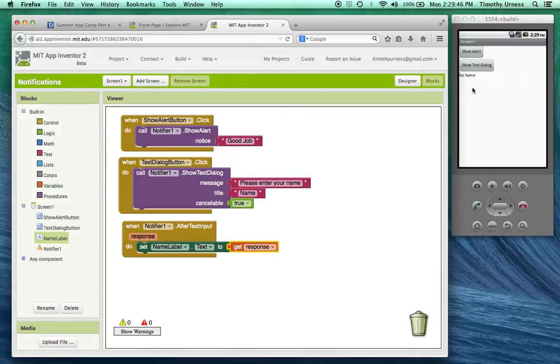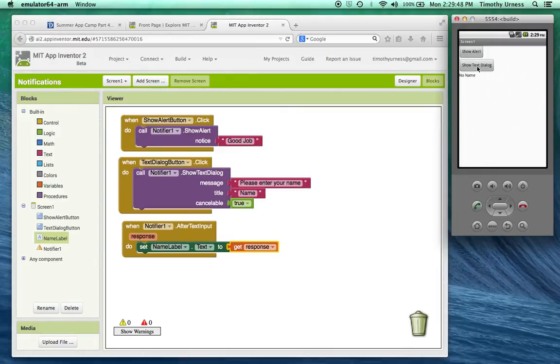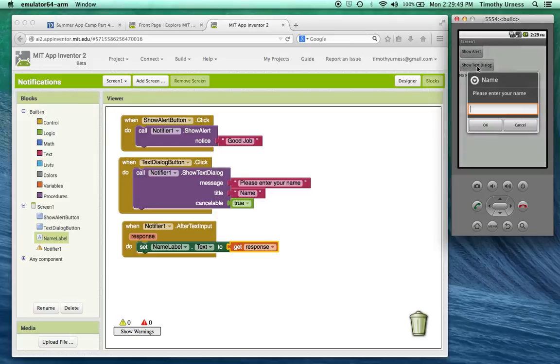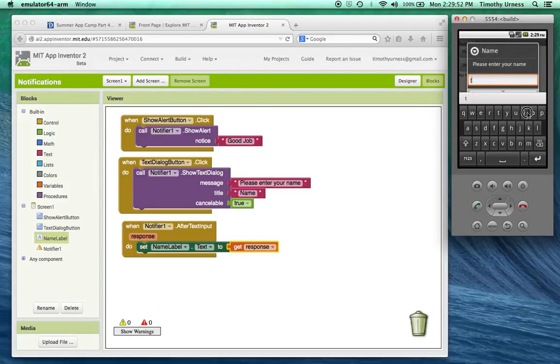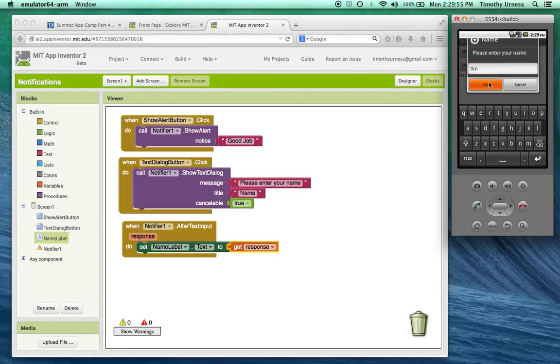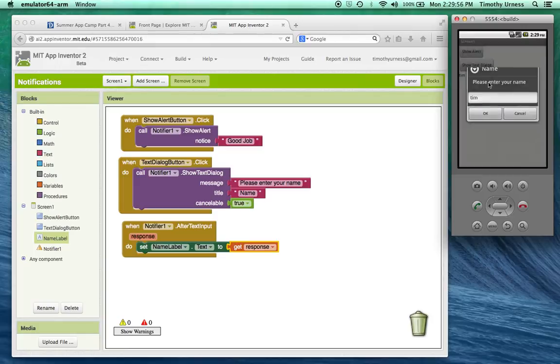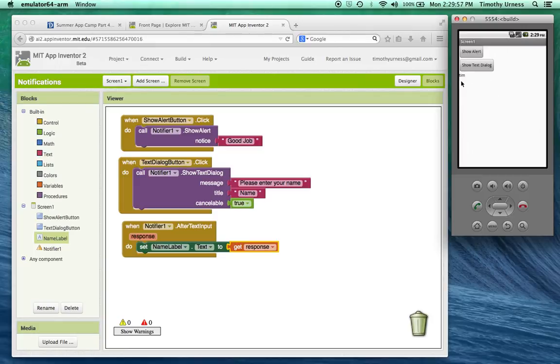So right now it says no name. I'm going to click on that text dialogue again. In this case I'll type in my name. Press OK. And notice the label's been updated.